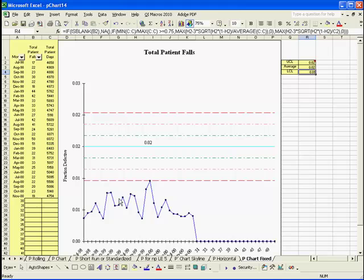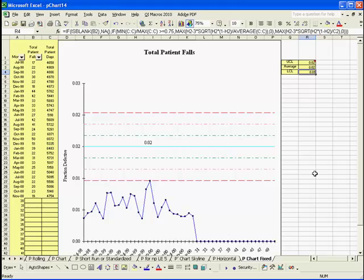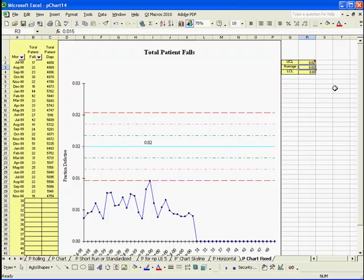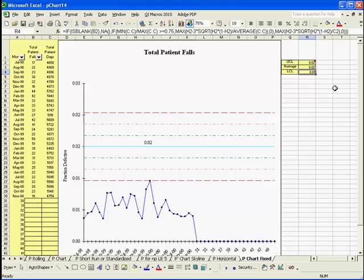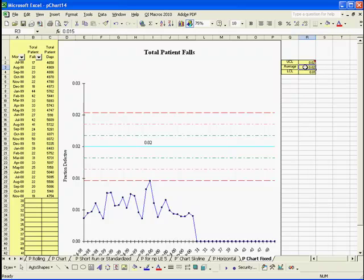And it will actually plot your data as compared to whatever new thing you override. So people usually use this when they're comparing their data to historical values. And again that probably wasn't a very good value to put in there. Let's try a different number.